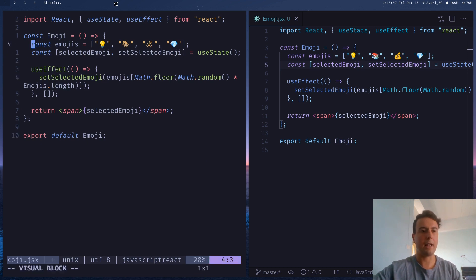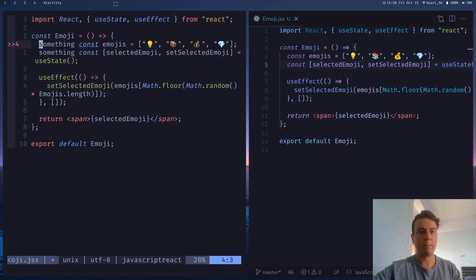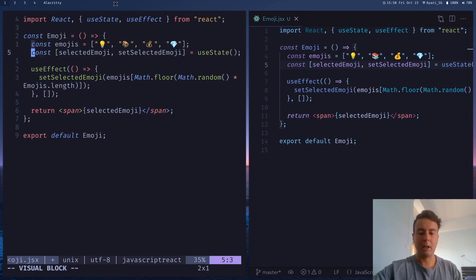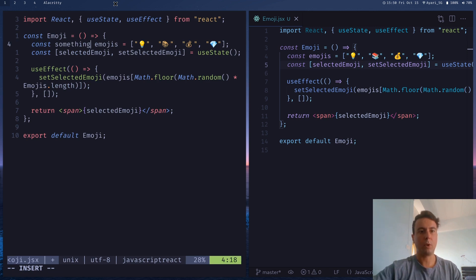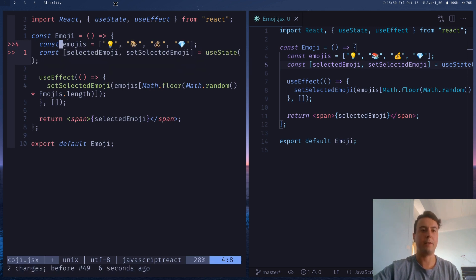You can also highlight lines with visual block mode, hit Shift+I to insert something at the beginning of those statements, type what you want, press Escape, and it appears on both lines. You can hit Shift+A to insert after as well. So you can have something like multiple cursors in Vim that way.